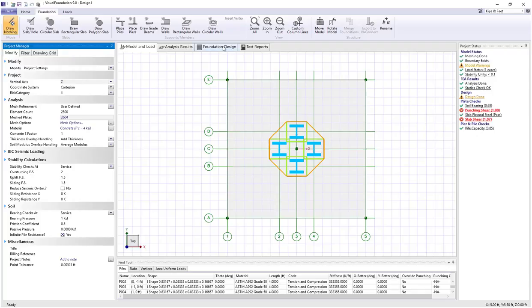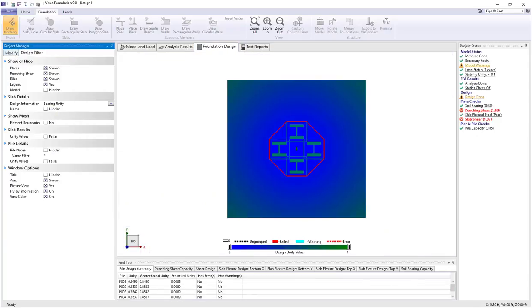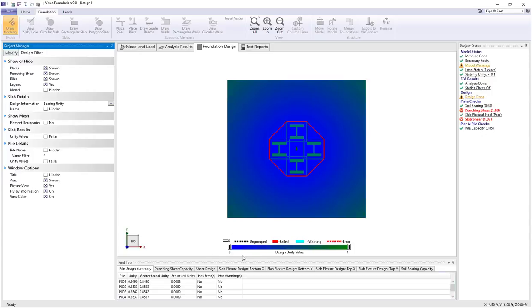Let's now switch to the foundation design tab. We look at what we're showing, and if we go to the design filter, we see under design information we're showing the bearing unity value. We see bearing unity values in the contour legend down below, and they range anywhere from blue to green in color, going from 0 to 1.